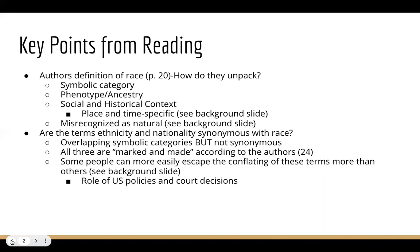The idea is that ethnic groups have some type of cultural component in common, as opposed to race, where it is that assumed, perceived shared physical characteristics. When we discuss racial groups as opposed to ethnic groups, it is that shared physical component, not cultural.